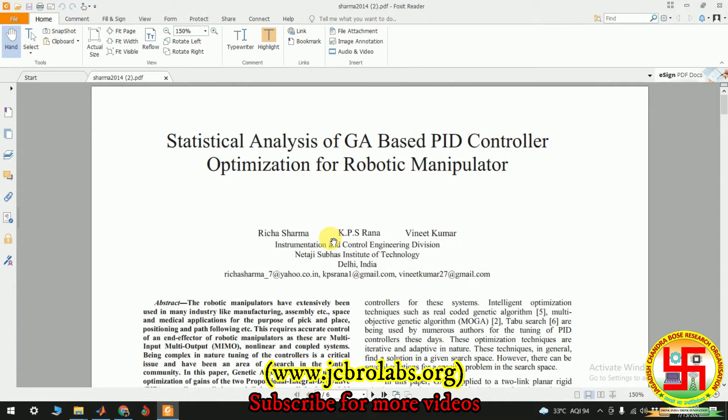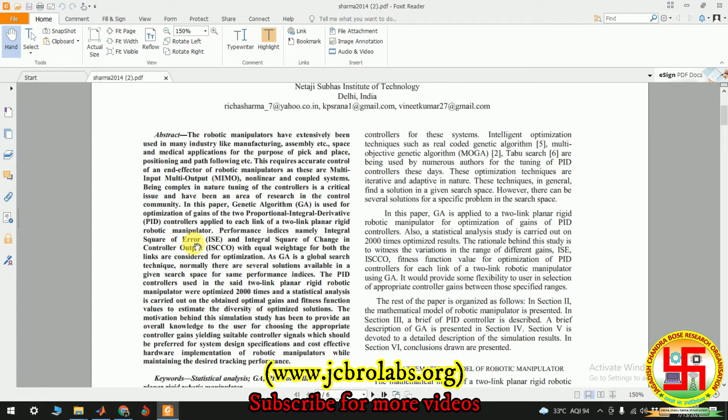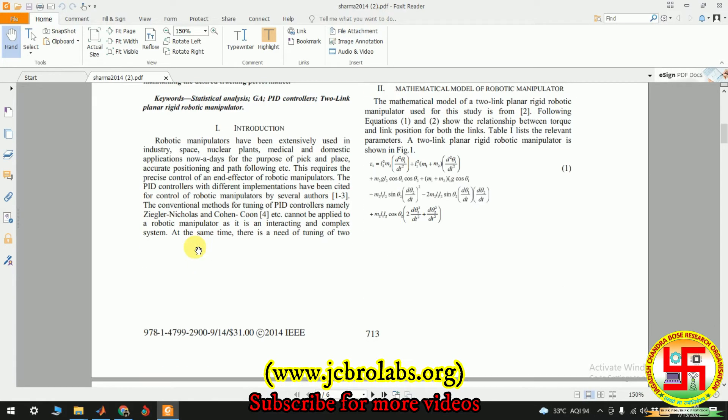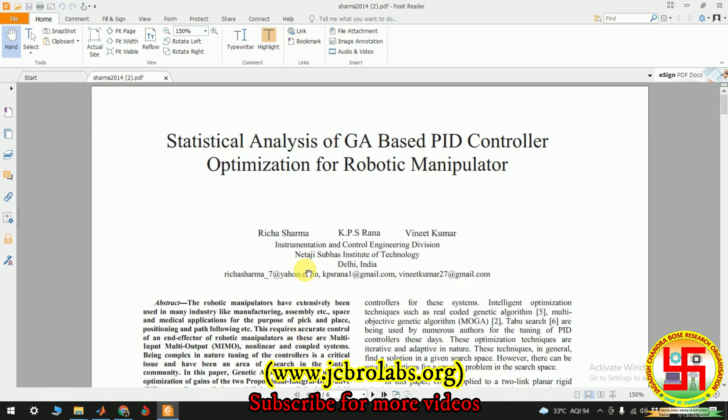The project title is this - in this work, in this project we have implemented this IEEE paper. It is an IEEE conference paper and it is the statistical analysis of GA based PID controller for robotic manipulator. So instead of this GA, we have used particle swarm optimization algorithm.